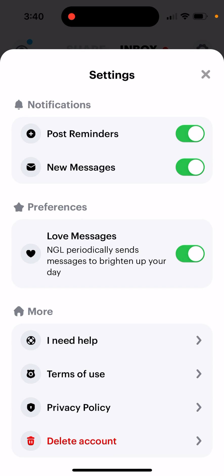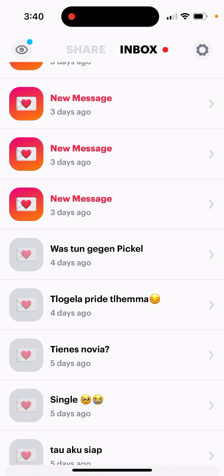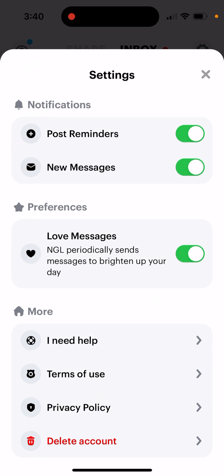How to know which messages are bot messages in NGL app. So in your settings, if you just go to your settings, you can enable or disable love messages. These are basically bot messages from NGL app.